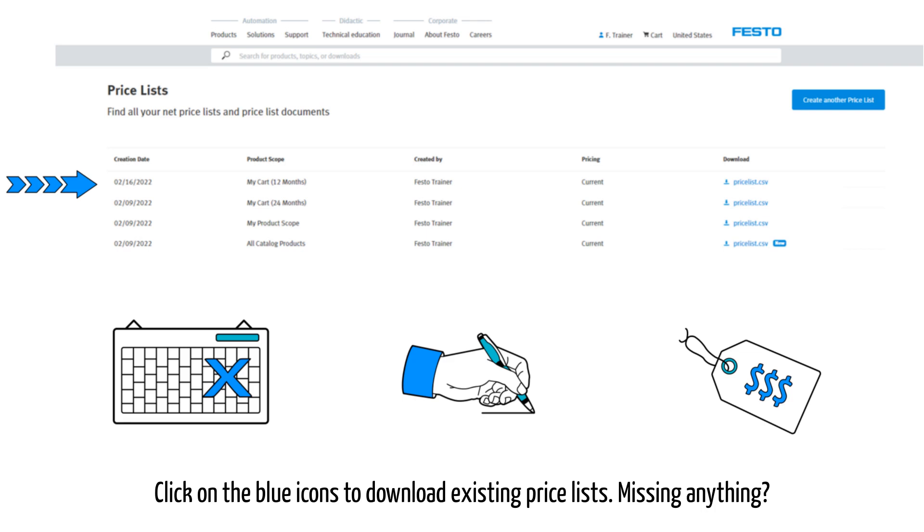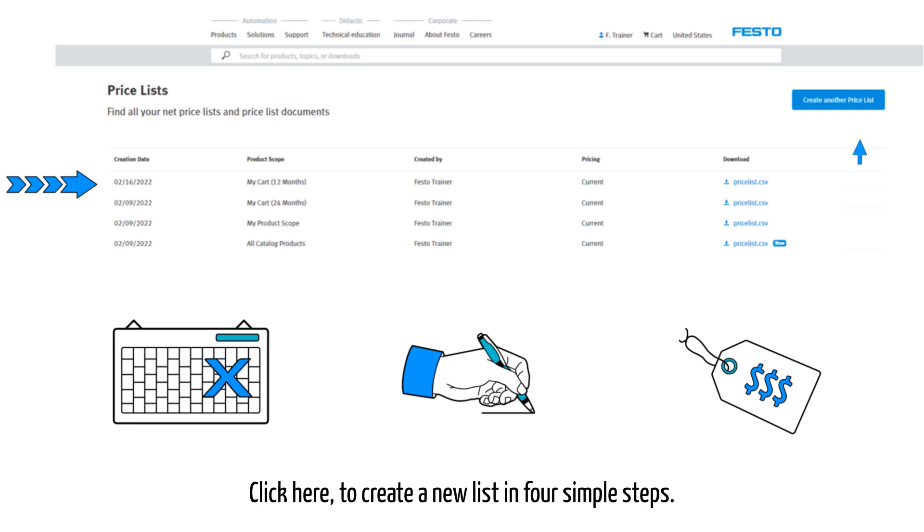Click on the blue icons to download existing price lists. Missing anything? Click here to create a new list in four simple steps.